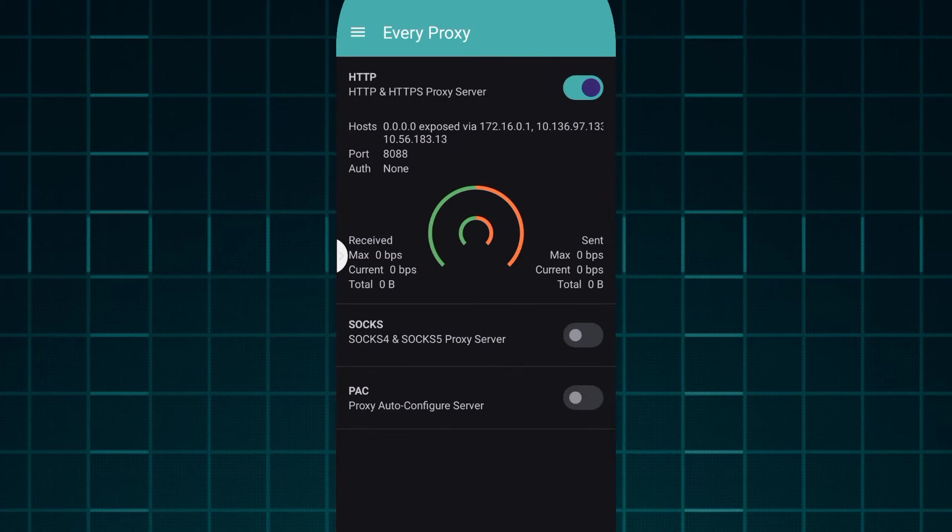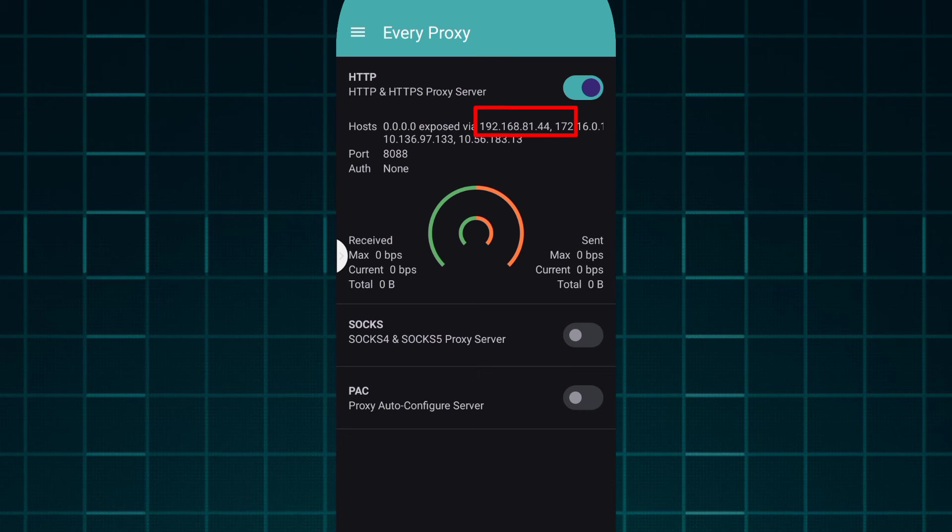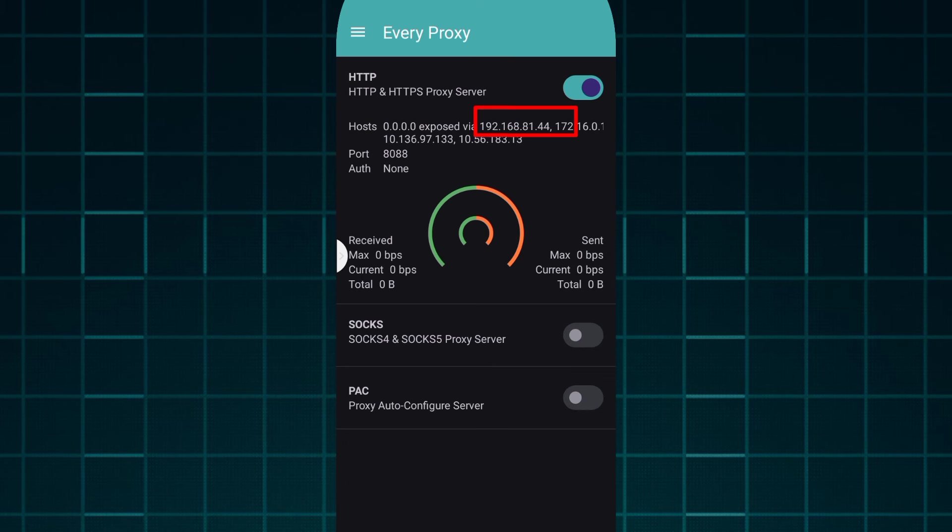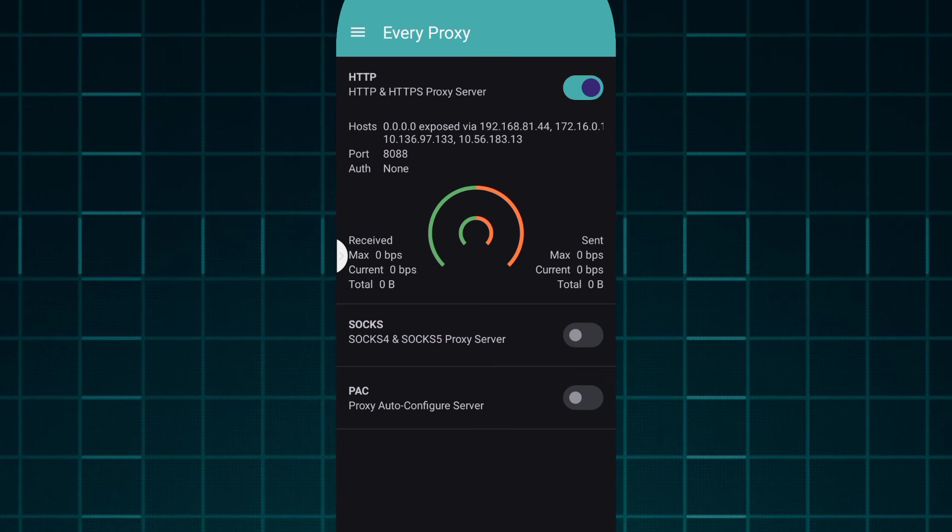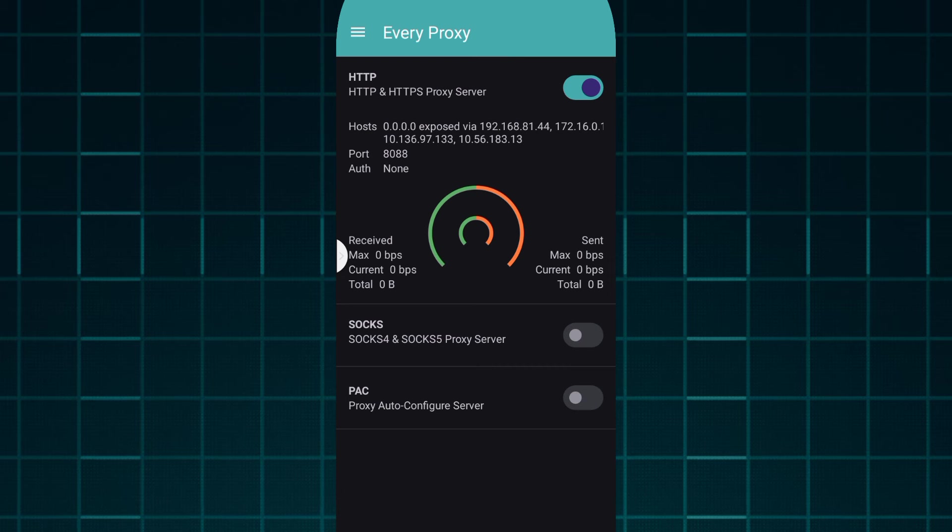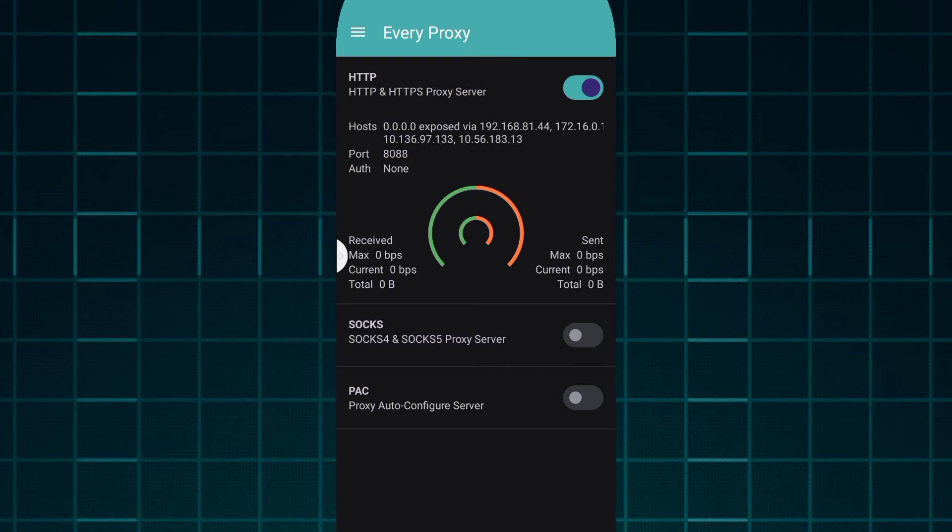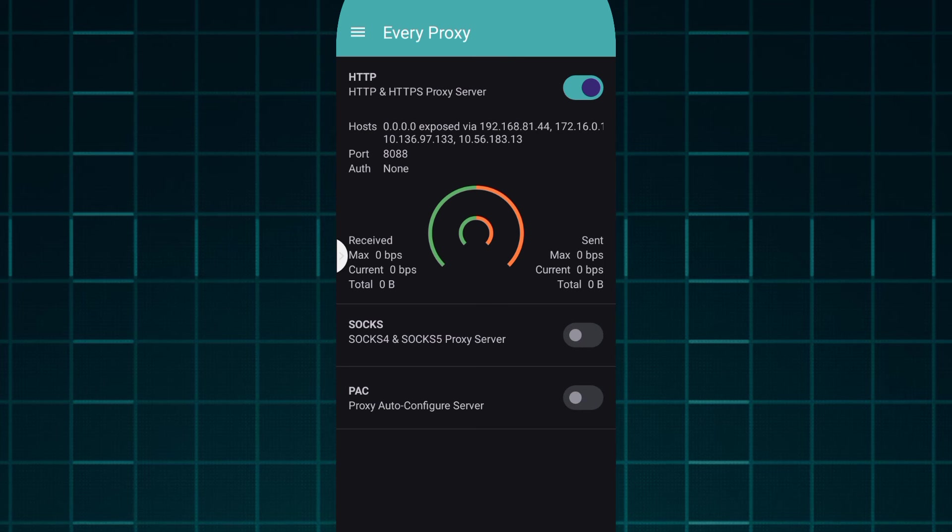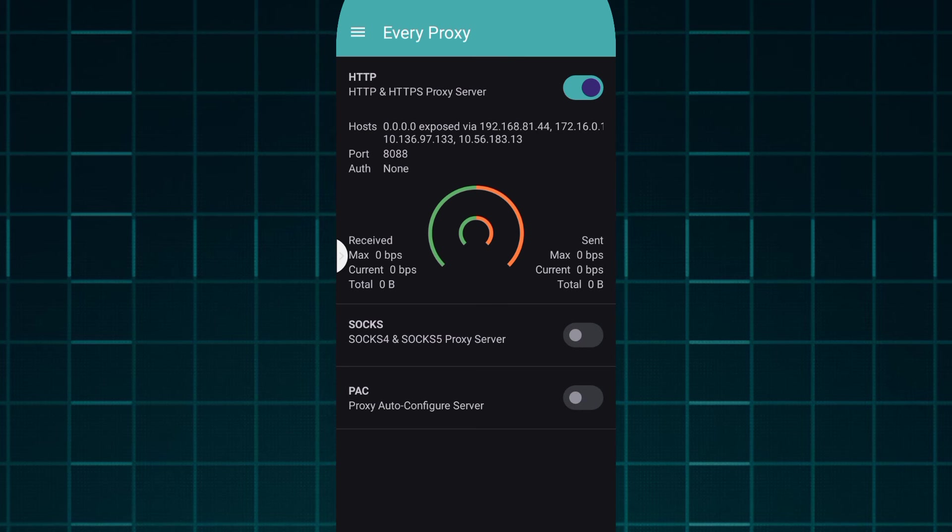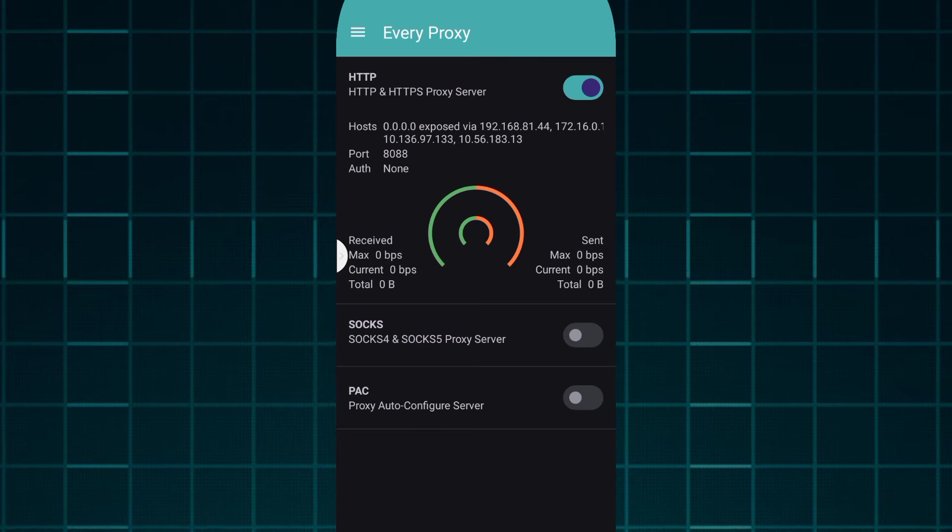So you make sure first to open your hotspot and you can see the host will change and it will start from 192.168.81.44. That's the proxy IP address that you will write in your other device or your computer and it will be able to send data to the other application. So I'm going to demonstrate it right now.